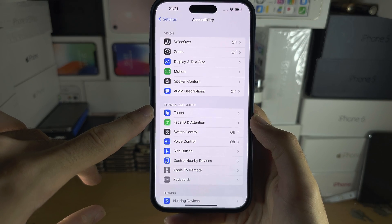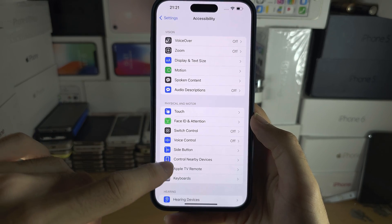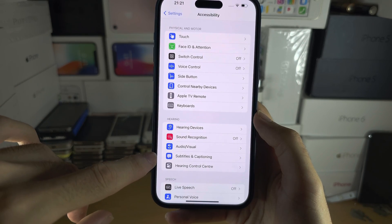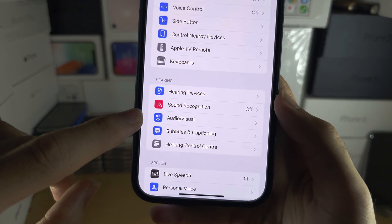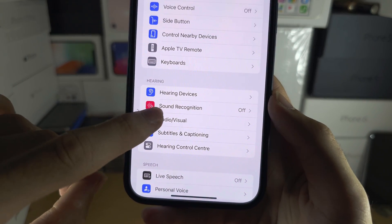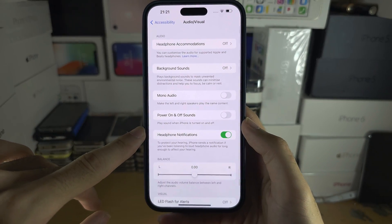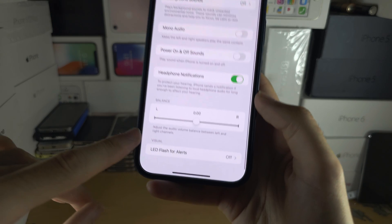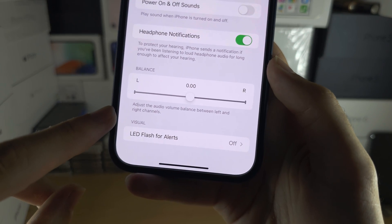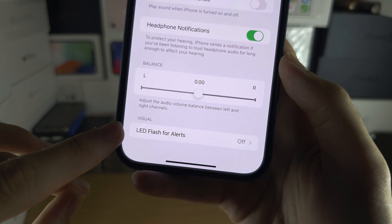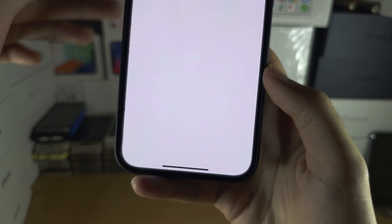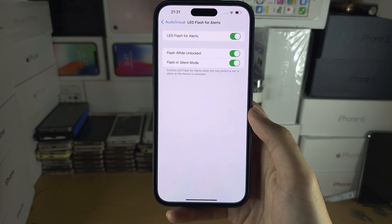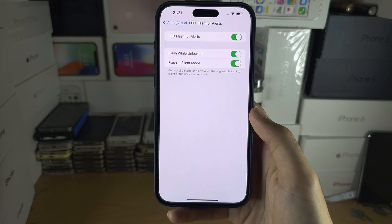Inside of Accessibility, locate the Audio and Visual option. You are then going to scroll to the bottom, and you're going to see LED flash for alerts. Tap on this one.